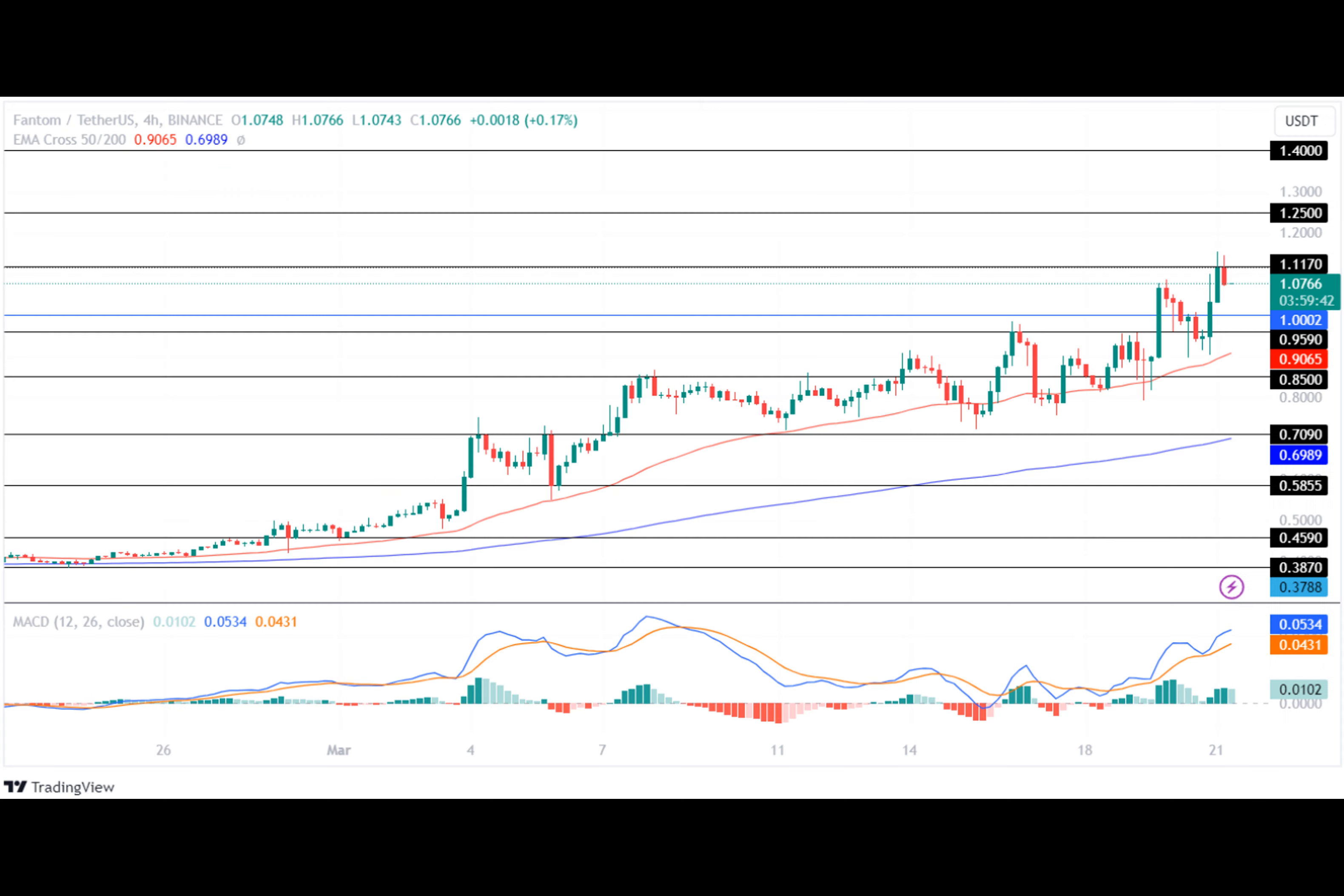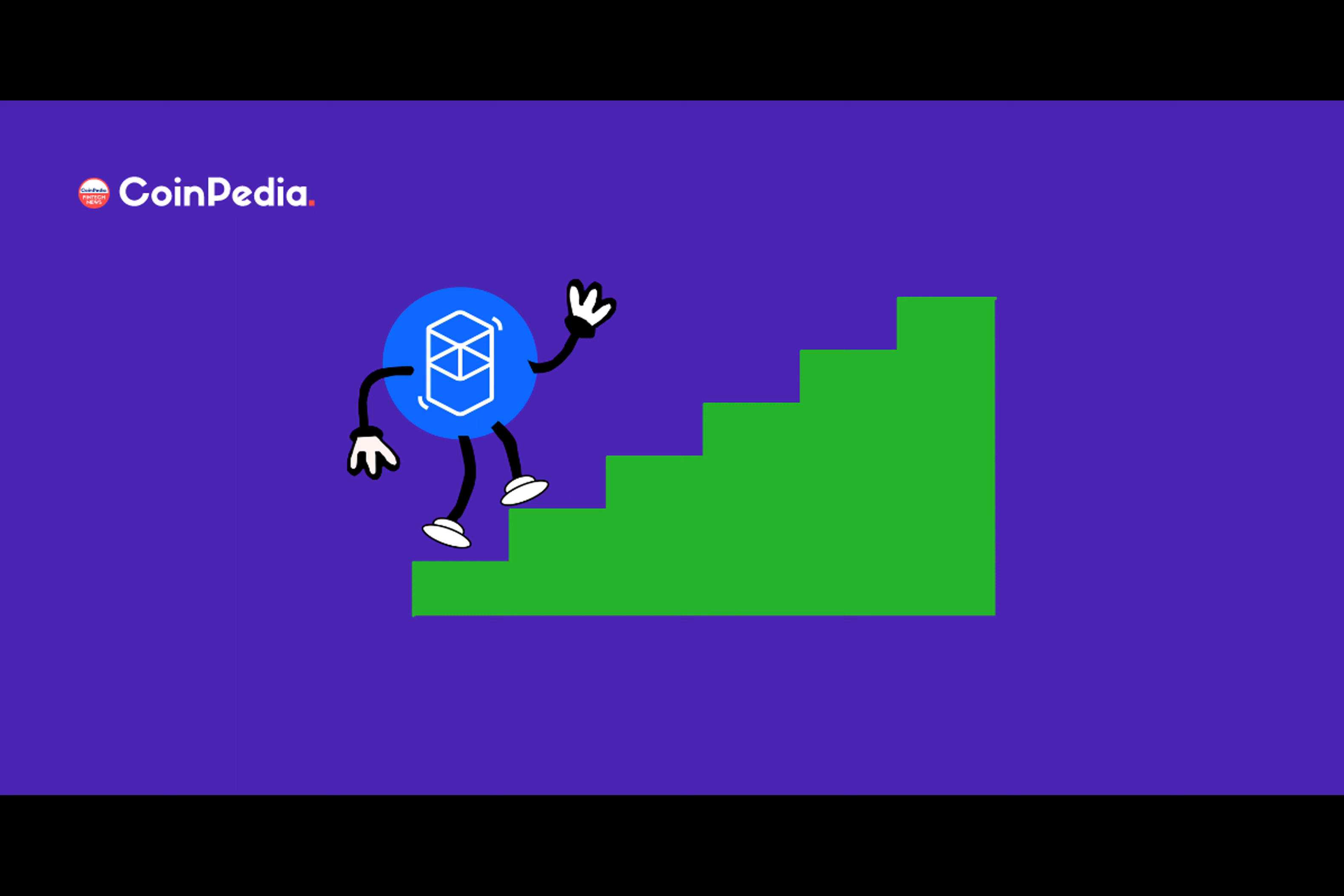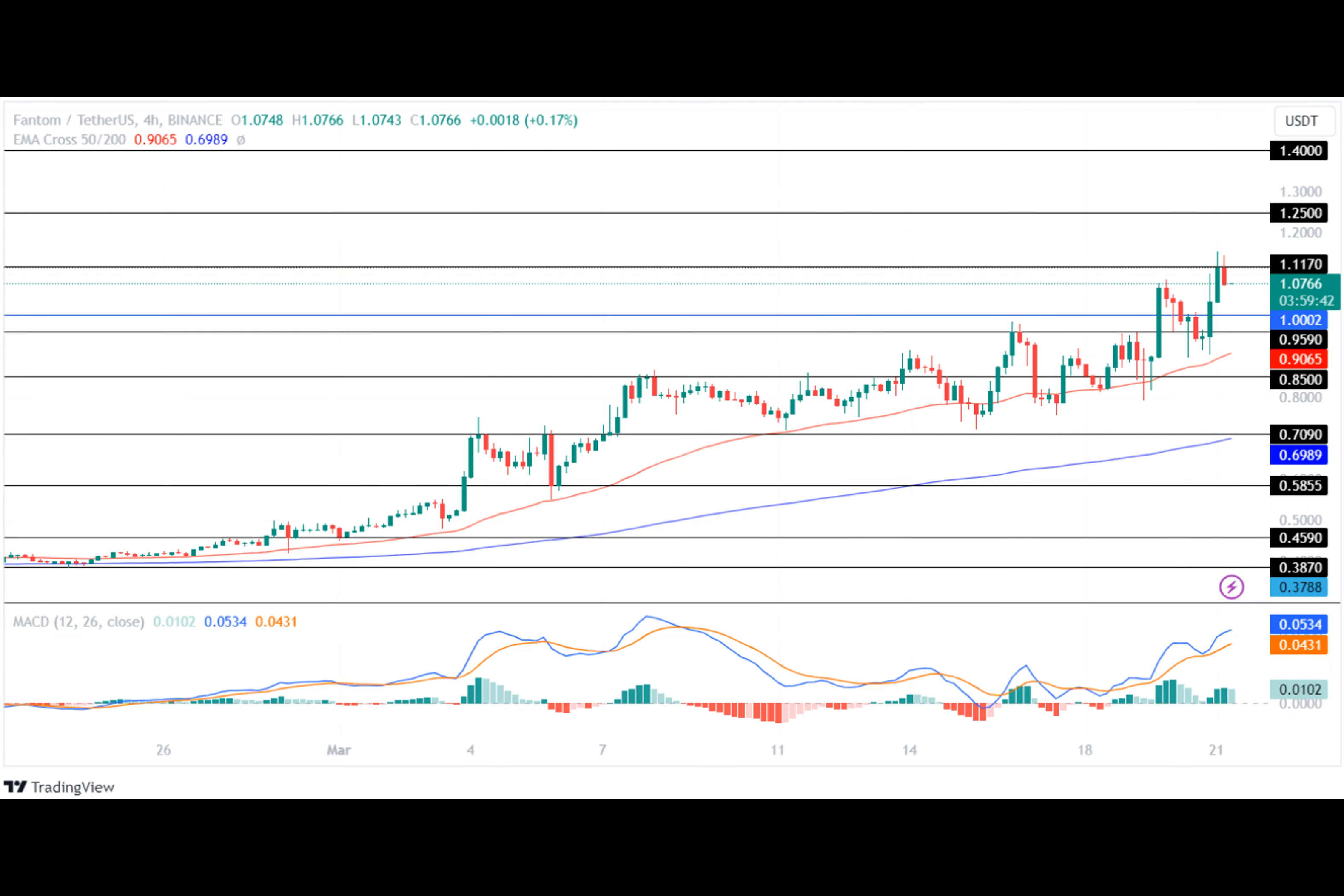What does this mean for the future of the Phantom price? If the market pushes the FTM coin price above the resistance level of $1.117, the bulls will regain momentum and test its upper resistance level of $1.250. Maintaining the price at that level will set the stage for the Phantom token to attempt to test its upper level of $1.40 in the coming time.